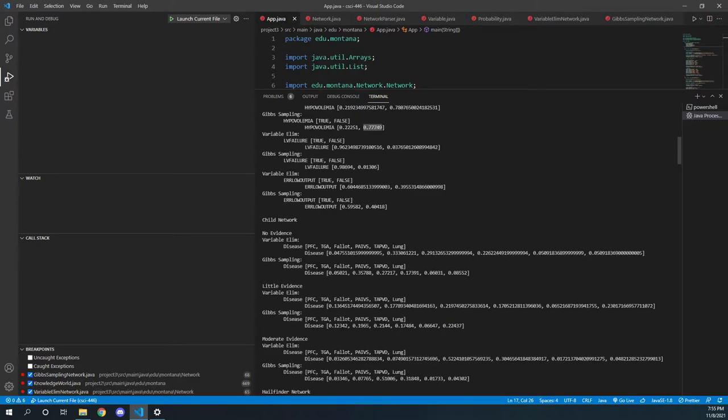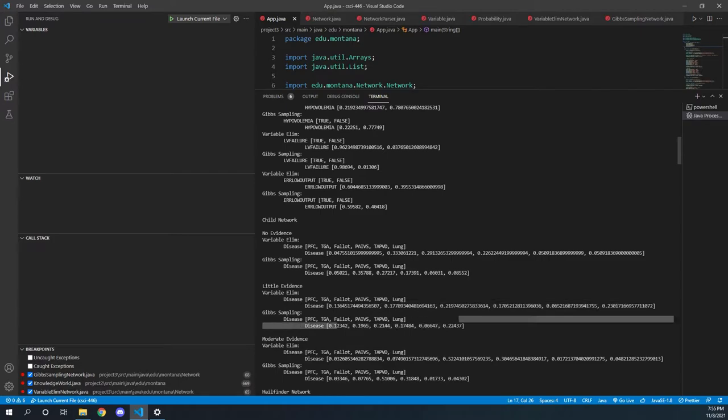Similarly for the child network, let's go to say little evidence, we've got our joint probability over a lot of different values. And again, our Gibbs sampling that matches it relatively close.